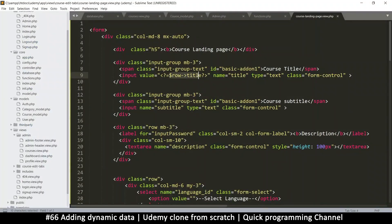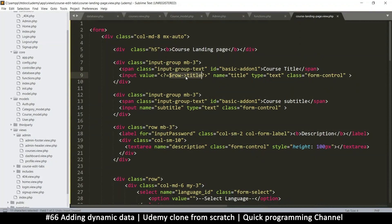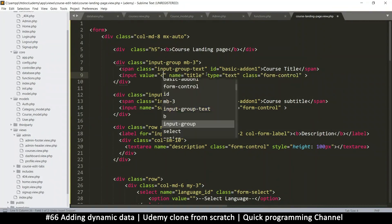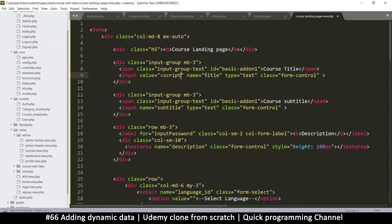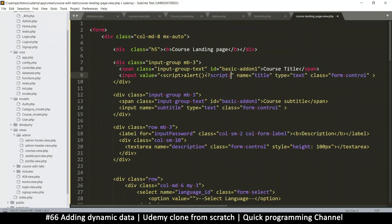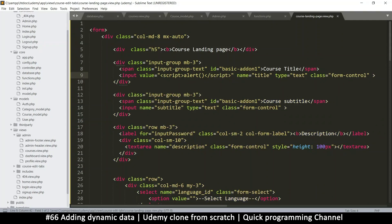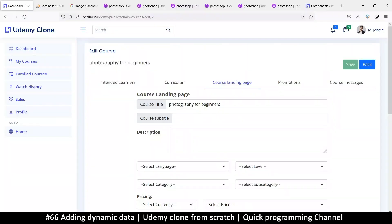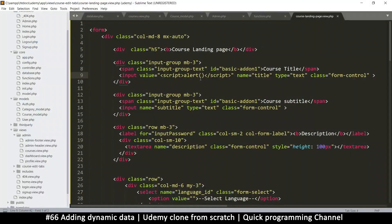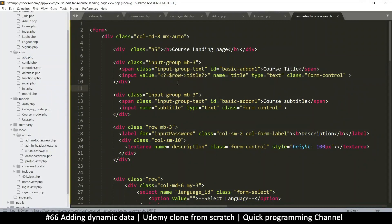Maybe we'll need to escape it for security reasons. Let me try putting a script tag in here — I'll say alert and then close that script tag — just to see if somebody puts wrong content in there and it runs as JavaScript. And it doesn't, so there's no need to escape anything in there. Row title is fine.